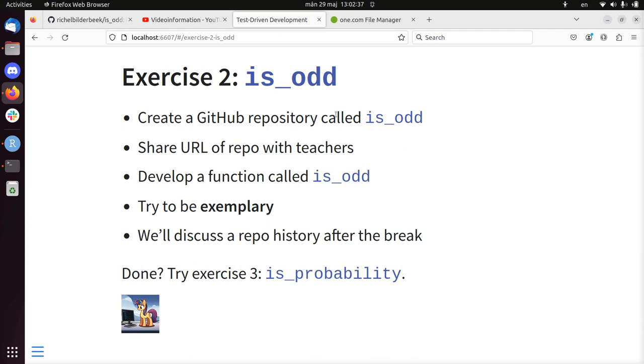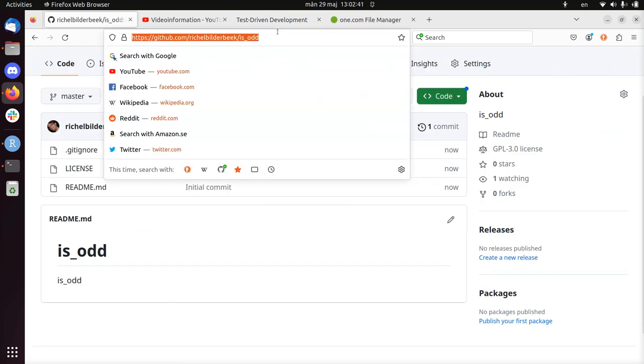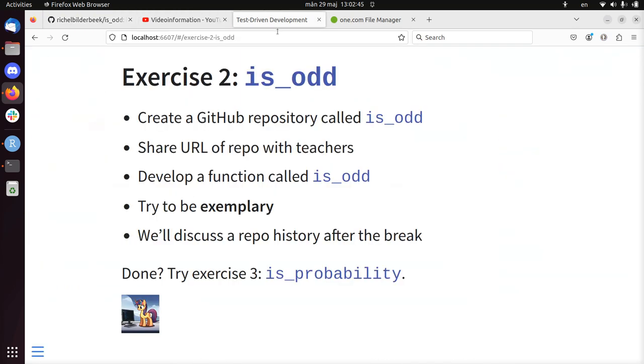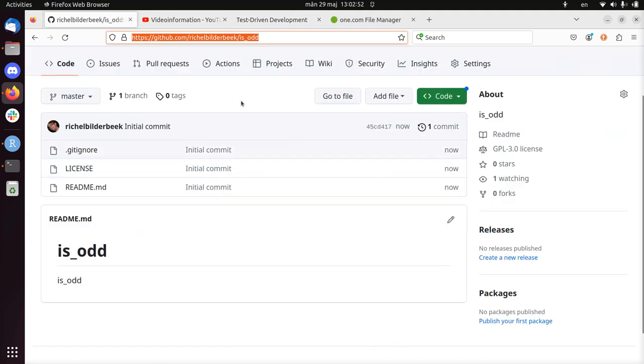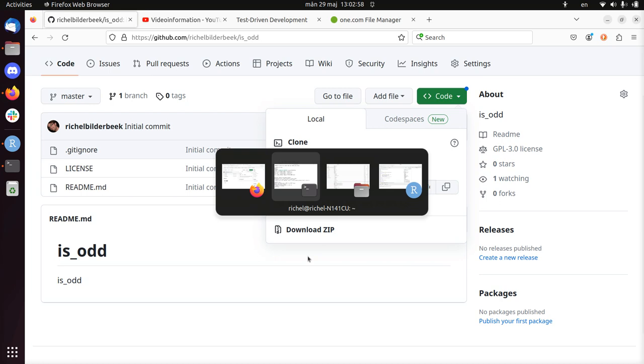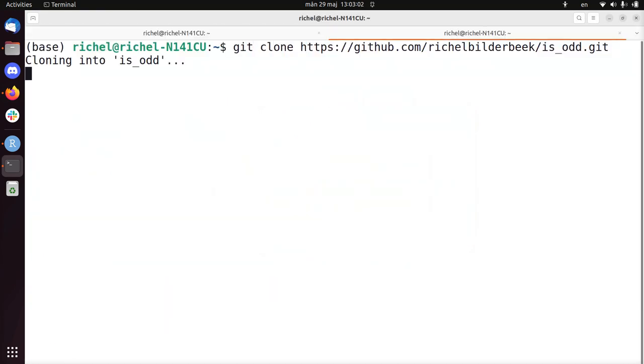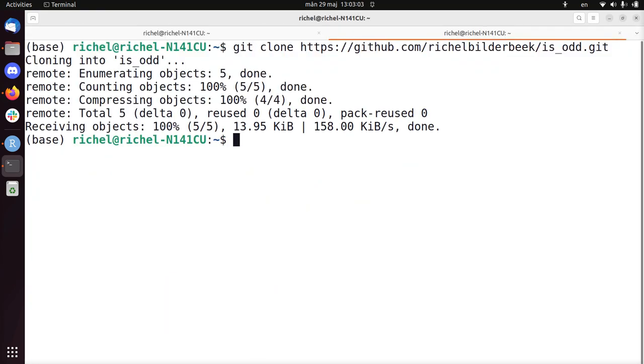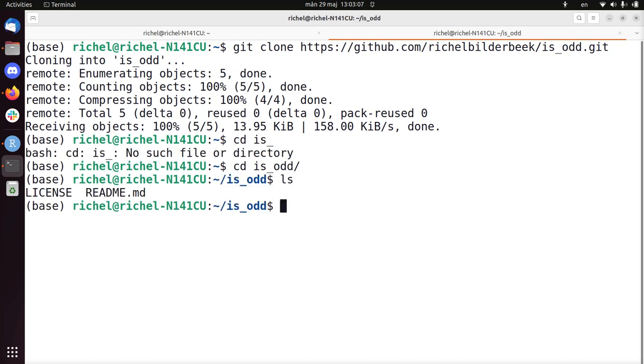So I created this GitHub repository of is_odd. This is the URL I should share with my teachers or people. And now we're going to develop this function called is_odd. To do that we need to download this repository. I'm going to just copy paste the URL here. And I'm going to take a look at the terminal, git clone that URL. And now is_odd is on my computer.